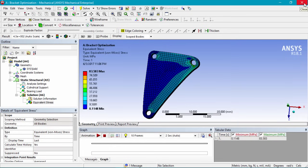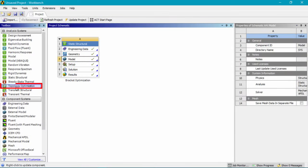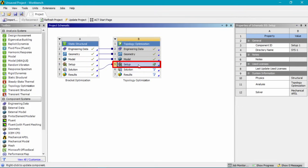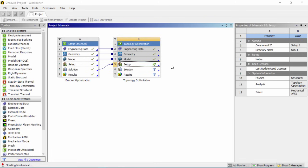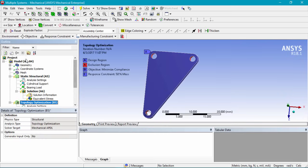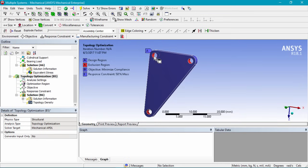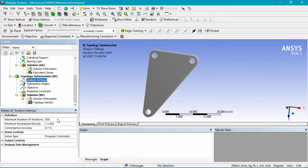To do this, we'll close Mechanical and go into the toolbox to drag topology optimization over the solution cell. This shares the analysis information and creates a topology optimization analysis. Double click on setup to launch the Mechanical interface with topology optimization. We can see both the static structural analysis and the topology optimization branch (B5). The optimizer has already excluded the boundary condition regions and chosen the full bracket body as the design region. Under analysis settings, we can leave the default 500 iterations and a convergence accuracy of 0.1.